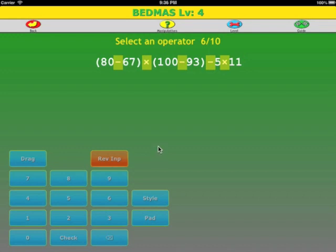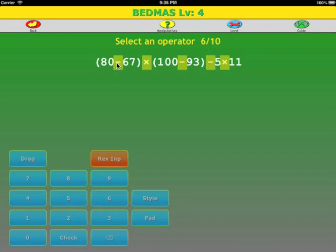Let's do one more example. There are brackets and there are brackets. It doesn't matter which one we choose first — let's choose the left one.